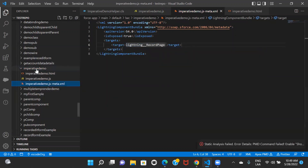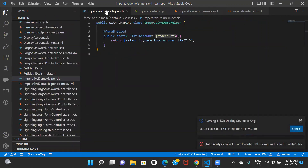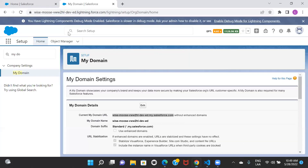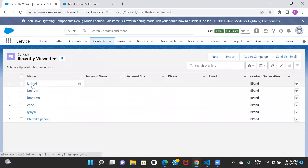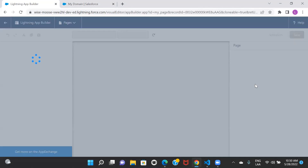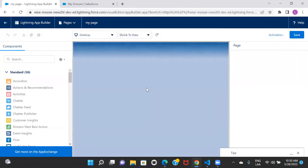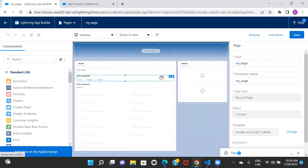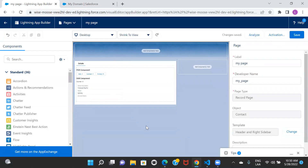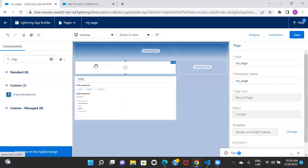Now I'll go to the configuration file and include it on the record page. Let me go ahead and deploy this, and I'll also deploy the class. Now let's go to our org and include this component on one of the record pages. I'll remove the wire demo and include the imperative demo component. Let me search for 'imperative demo' — and here it is.